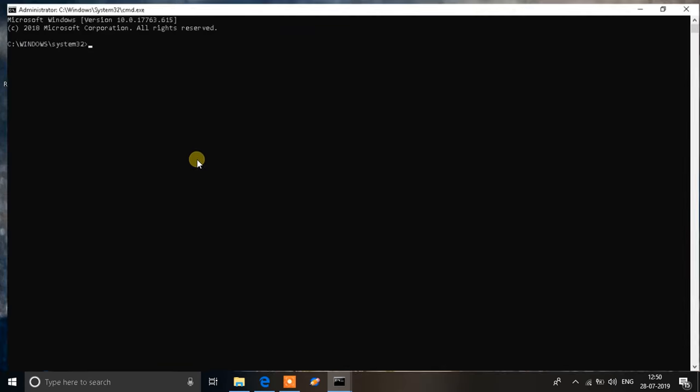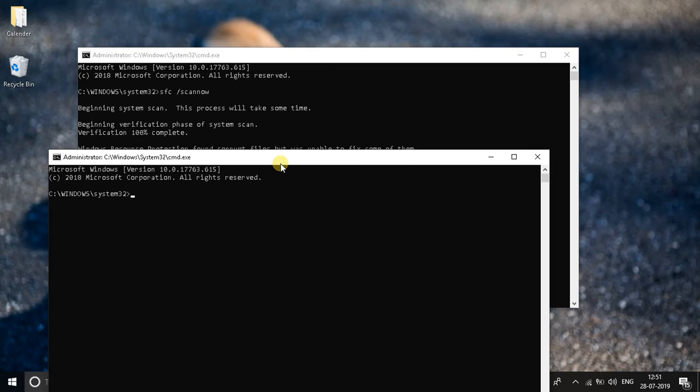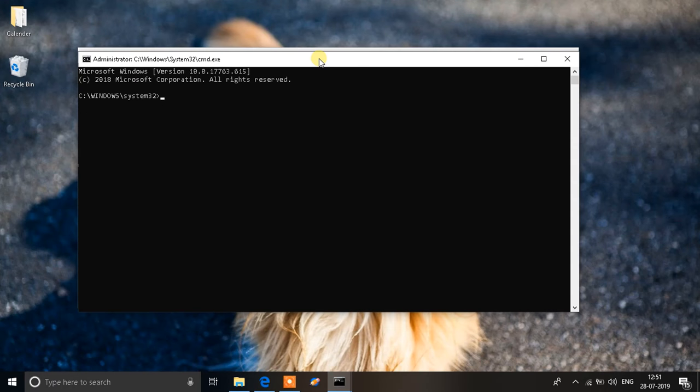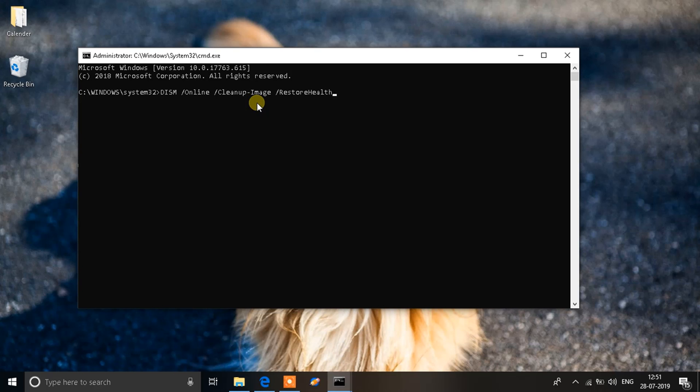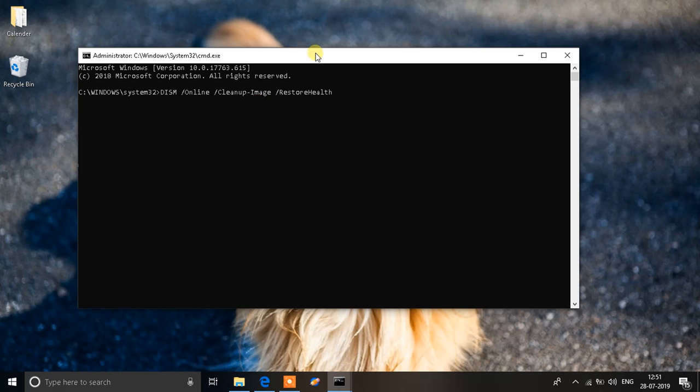If that completes and works then that's fine. If it doesn't, then you need to move to the next step. This is the next step where we use DISM. The command will be in the description you can copy it from there. It's DISM space slash online space slash cleanup hyphen image space slash restore health.